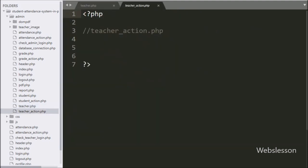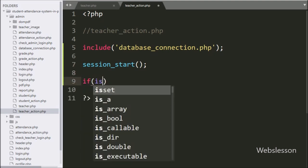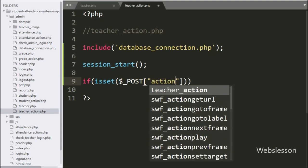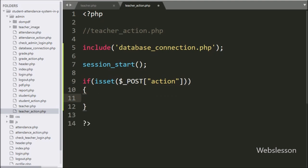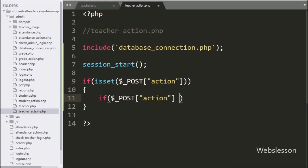Now we go to the teacher_action.php file. Here first we write an include statement with database_connection.php — it will make the database connection. Below this we write the session_start() function to start the session on this page. After this we write an if statement, and under the condition we write the isset() function with the $_POST['action'] variable. If this variable value is set it executes the if block. Inside the block, we check if $_POST['action'] equals 'fetch', and if true it executes the fetch block.